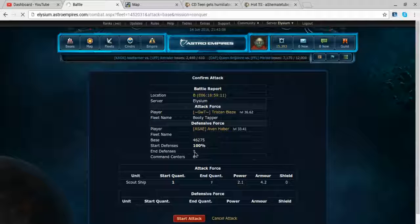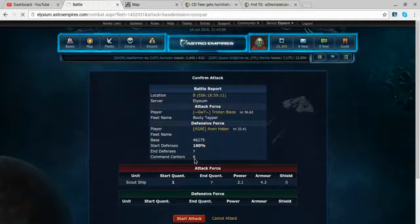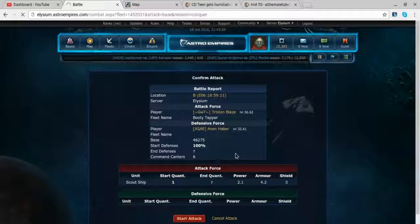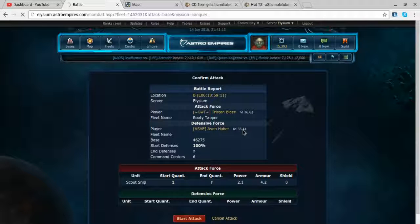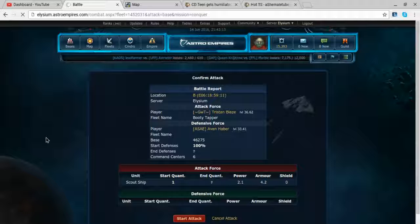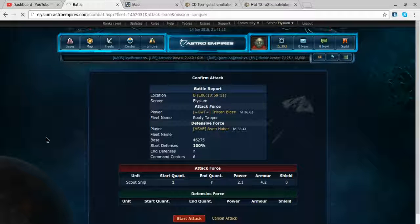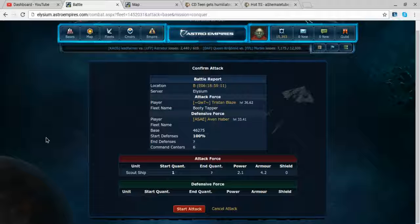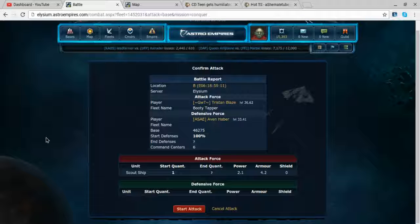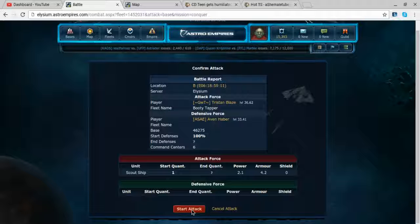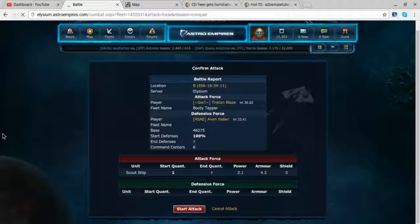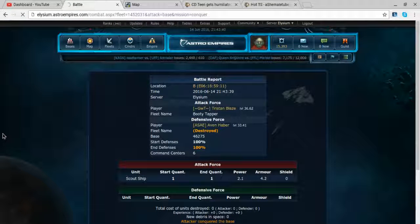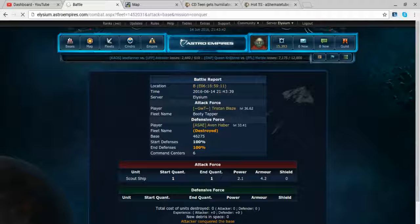See, there it is right there. He's got six command centers on the base though. If you're at this level you start a base, you build a fleet. You have a fleet ready to go. Start the attack. I'm not gonna lose anything because the guy's got nothing to defend.